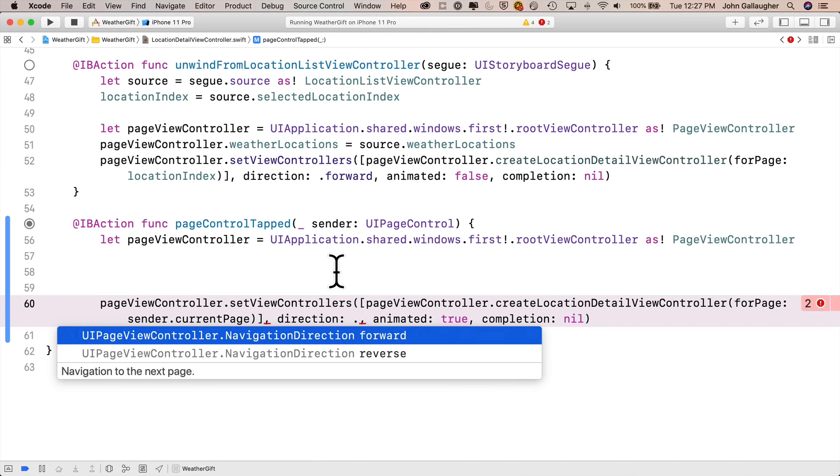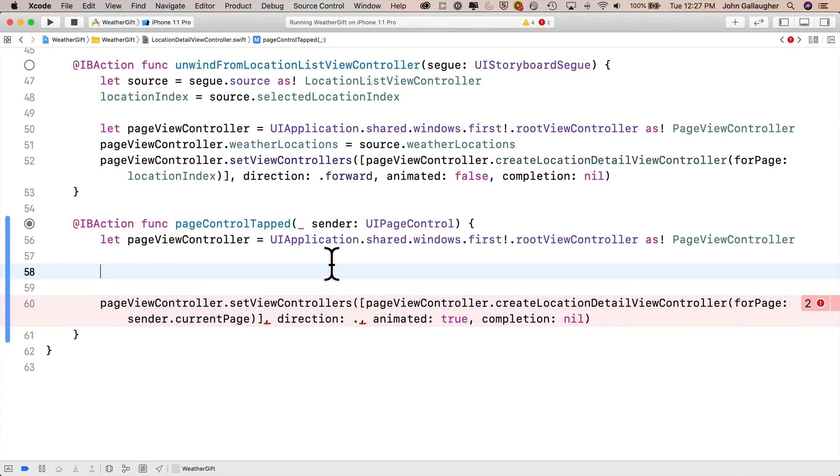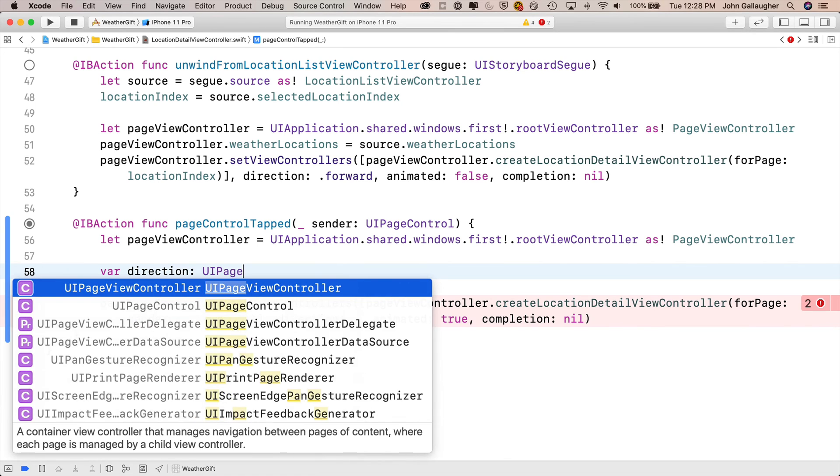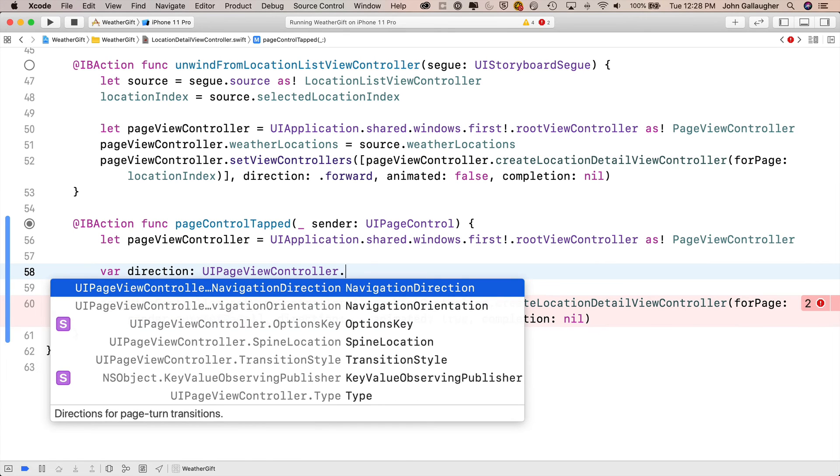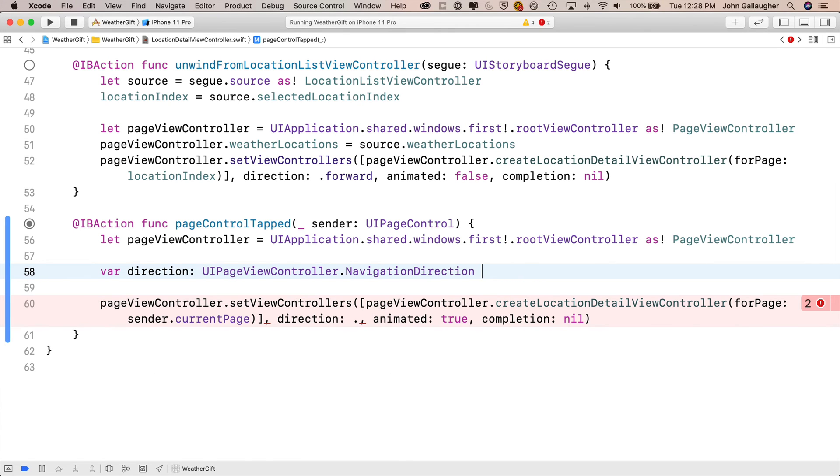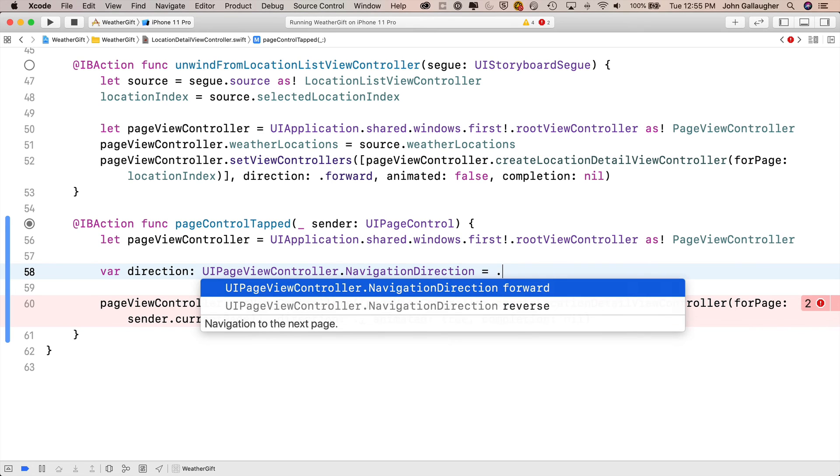So let's first create a variable called direction. We'll type var space direction. Then we'll need to declare its type as a UIPageViewController navigation direction. So enter colon UIPageViewController.NavigationDirection. Then we can set this to be initially forward. So we can say equal. And then when we type in dot, code completion already knows this is a navigation direction. So it only shows us the available options, one of which is .forward. So select that and press return.